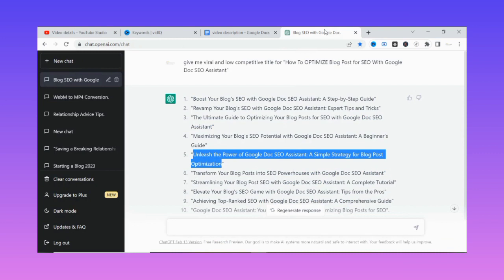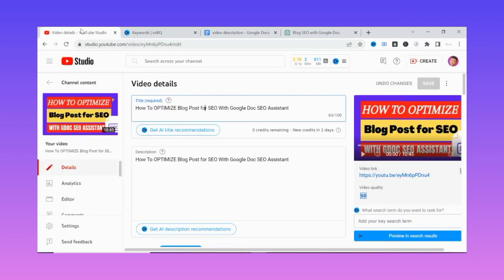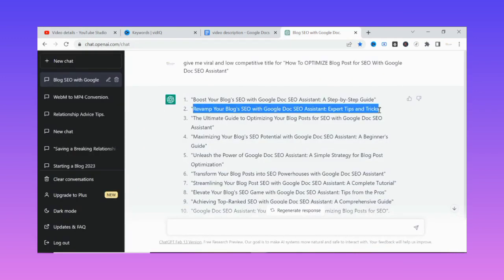VidIQ also has a free version you can use to optimize, though I would advise you to upgrade to get the best of both VidIQ and ChatGPT for your YouTube videos. Now let's go back to the description. We're picking this second title as our YouTube title. I'll ask ChatGPT to write an in-depth, SEO-optimized description for this title so I can post it on my YouTube channel.